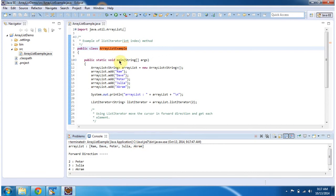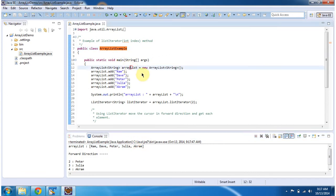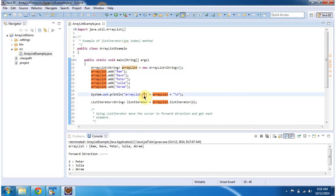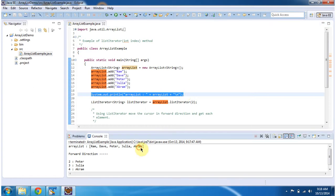Inside the main method, I am creating an ArrayList object. In the ArrayList I am adding five string objects. Then I am displaying the ArrayList content. You can see the ArrayList content here.